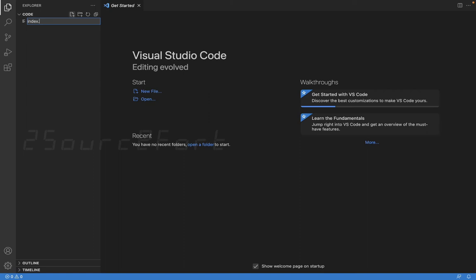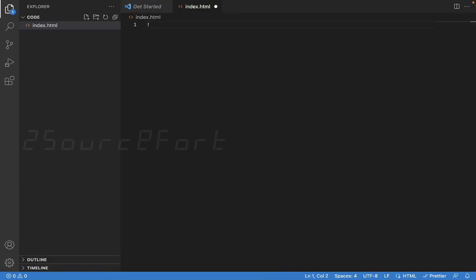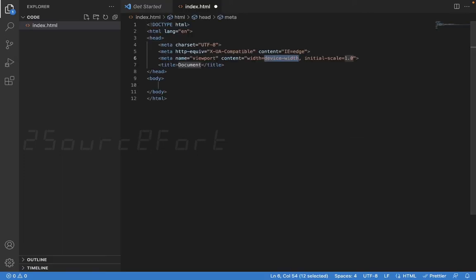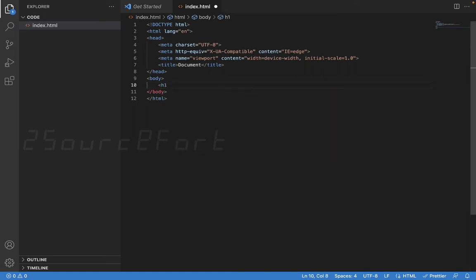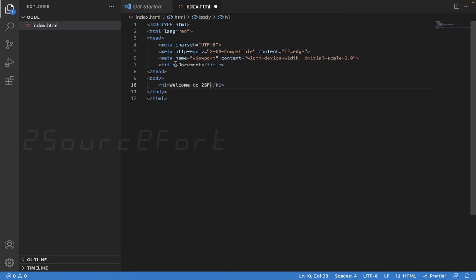HTML index.html. Basic body and coding. So just a heading one, just some text, anything we can type. It's just for testing purposes, so welcome to 2SF. Now to run it, I'm going to use a Live Server.